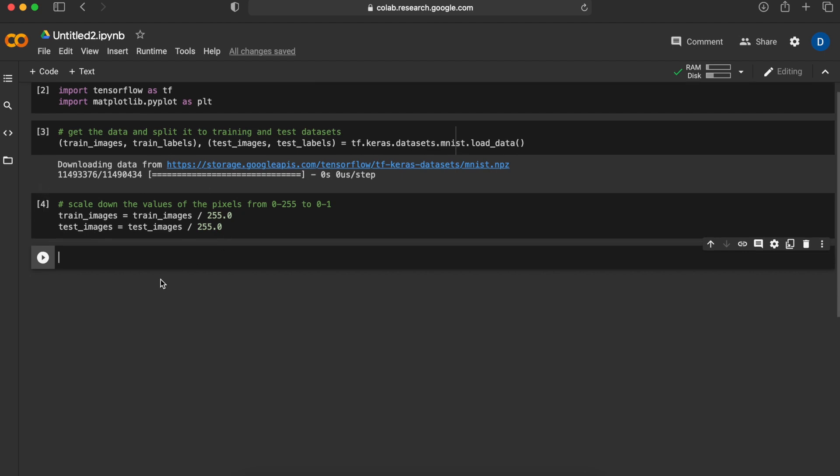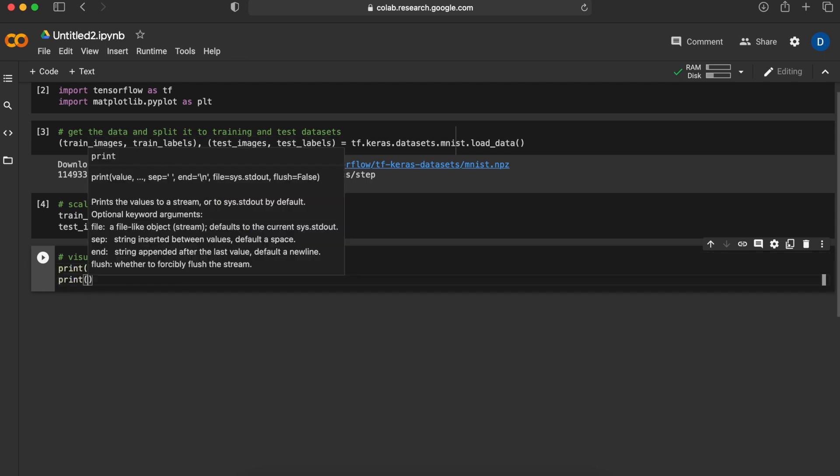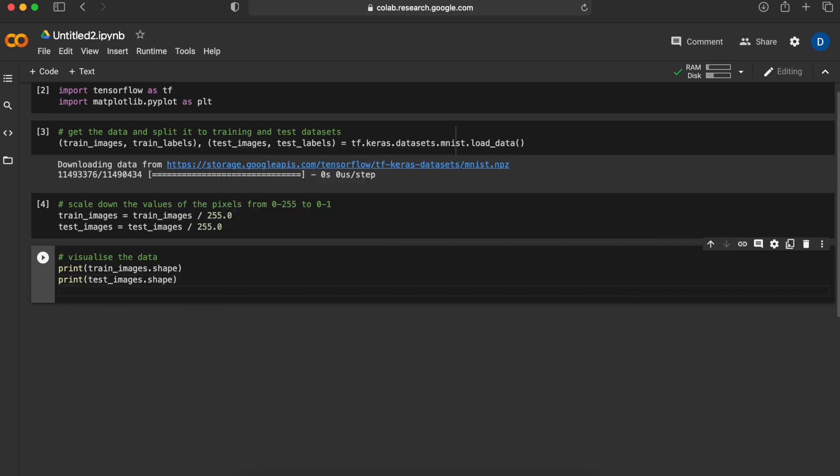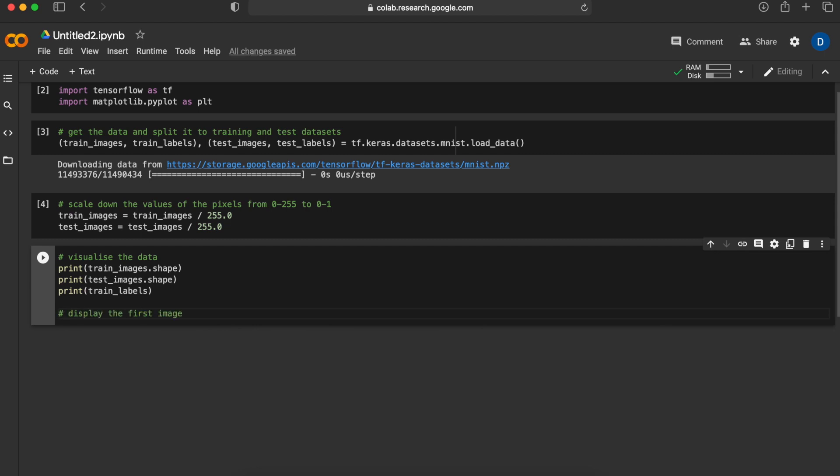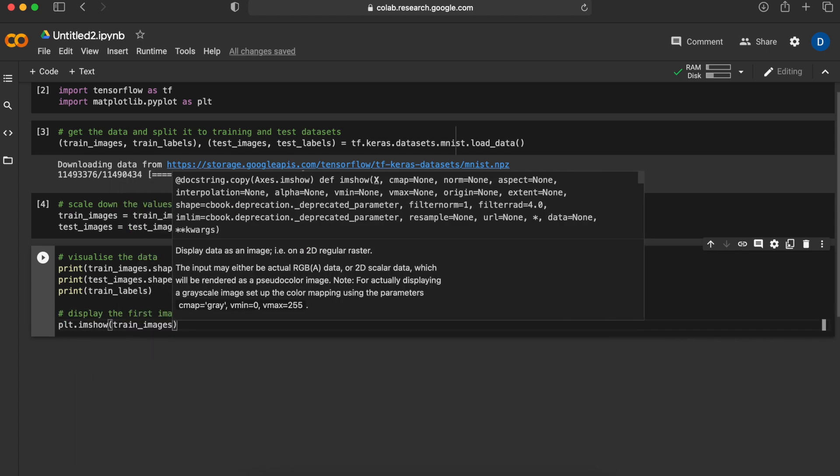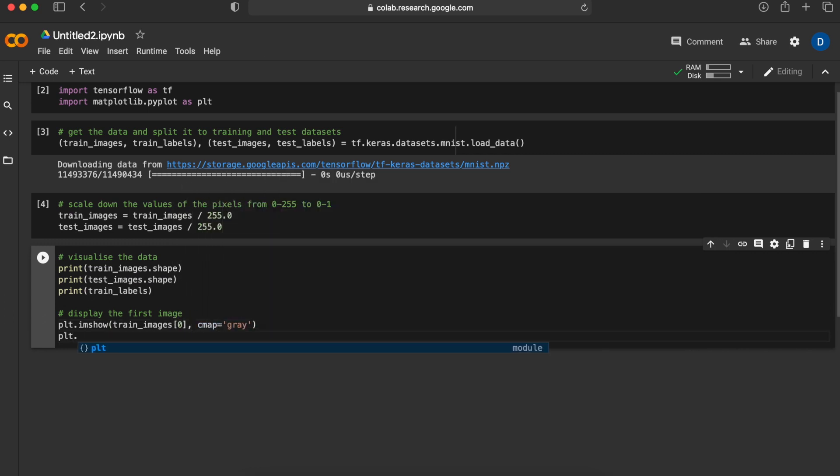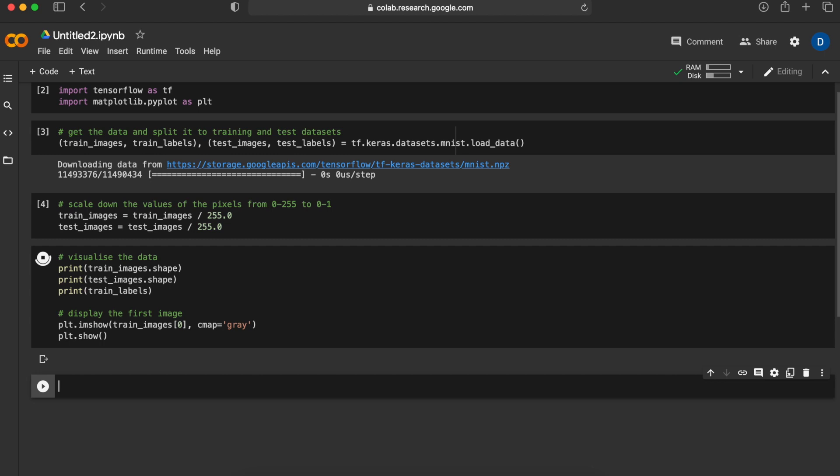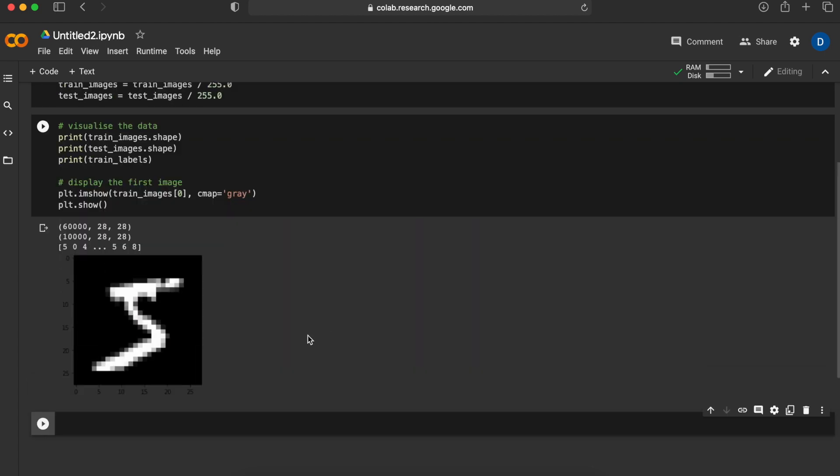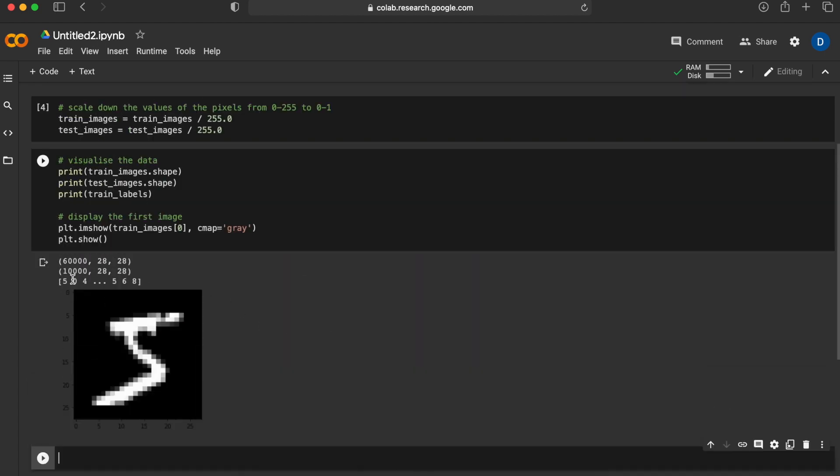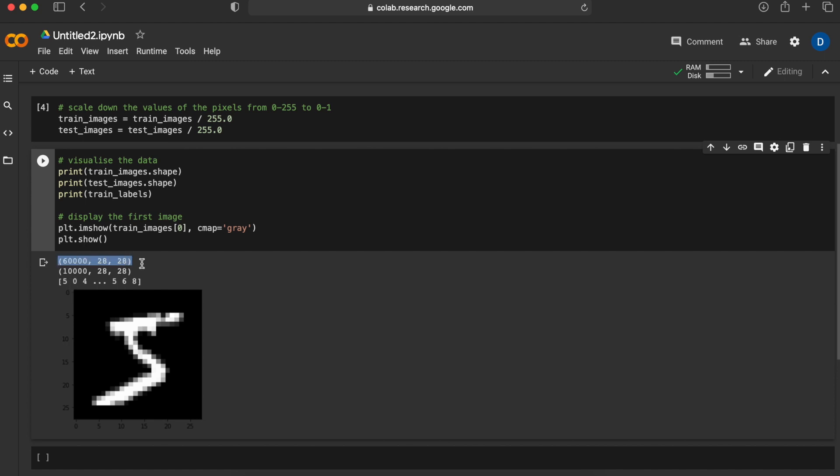Now we have both of them in the same format. Let's actually see what we have as the data and visualize it. Let's print some stats about it and display the first image in the training set. This is the first image which has a label of 5, and we can also see the shape of our training as well as testing images.